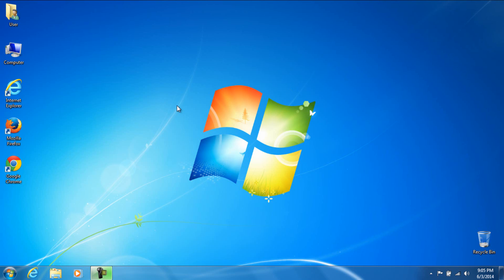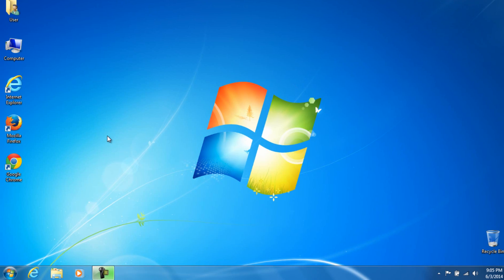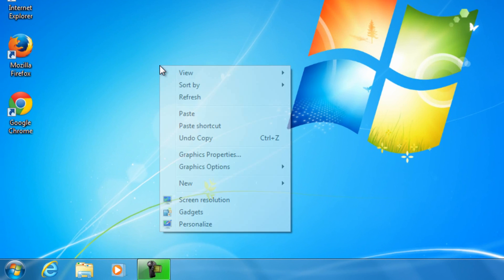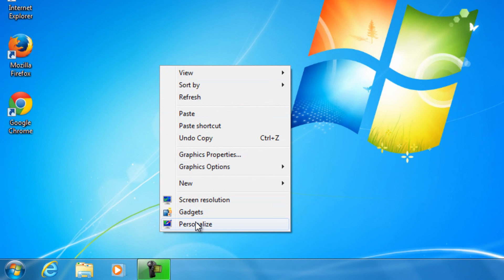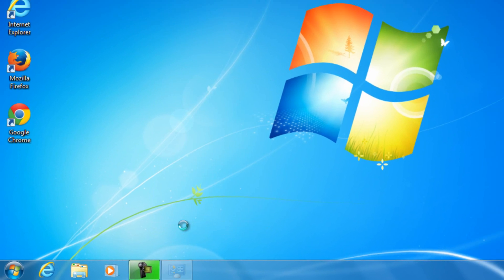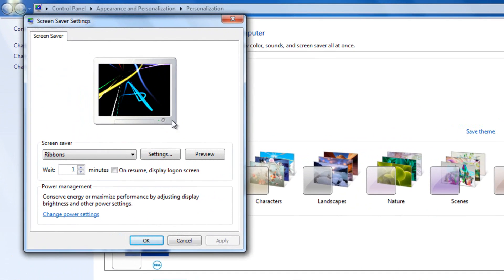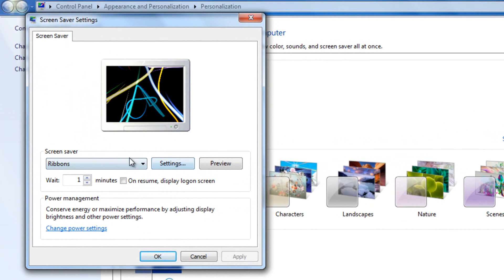I'm going to go ahead and stop that. We're going to right-click on the desktop, we're going to go ahead and personalize this thing. Now we're going to go ahead and go into screensaver.